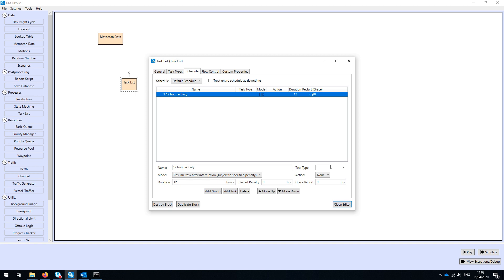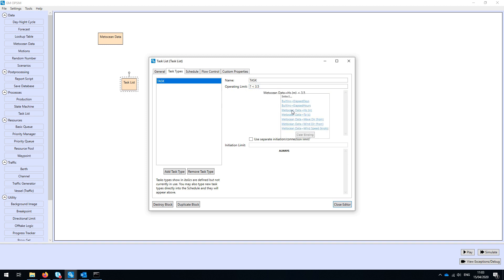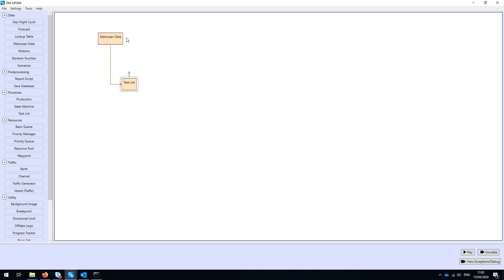We can associate each activity with a task type, which allows us to specify the limits governing that type of task. Here I can express an operating limit — I could bring in multiple characteristics like HS and wind speed, but here I'm just going to say HS must be less than 3.5 meters. Having specified that, we can see an arrow being drawn from our metocean data through our task list, showing that the data is flowing from the metocean data to the task list.